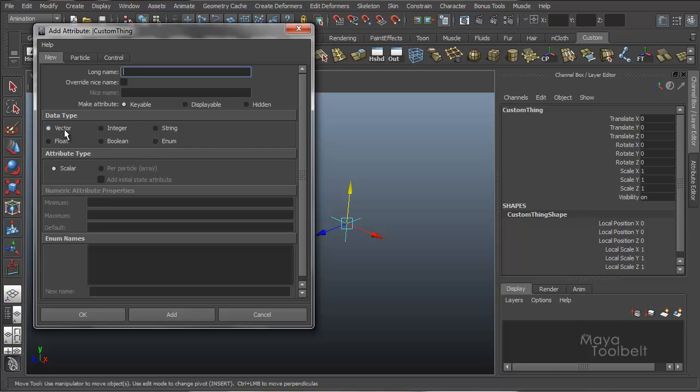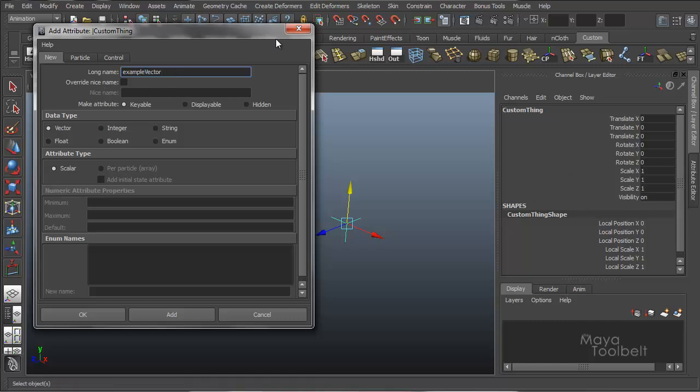So a vector, actually what I'm going to do is we're going to add one of each of these. And for the long name for each one, I'll just say example, in this case vector. And if I'm going to just not override the nice name, it'll use the capitalization of the word vector here and create its own nice name based on that. You'll see in a minute.